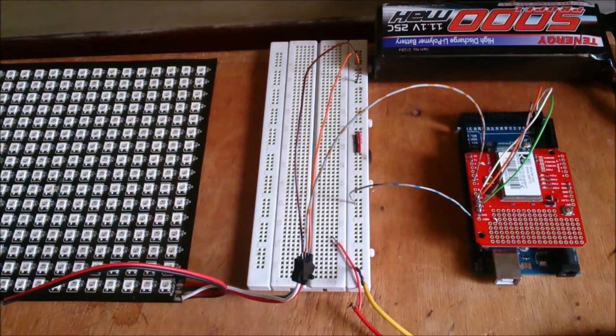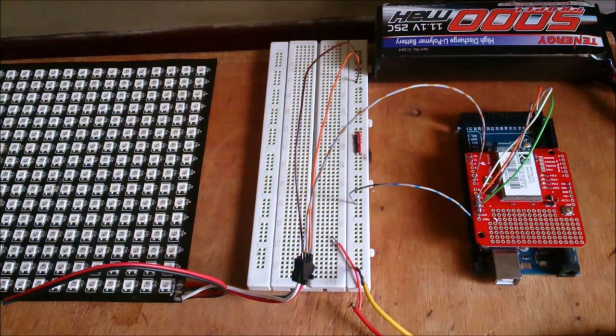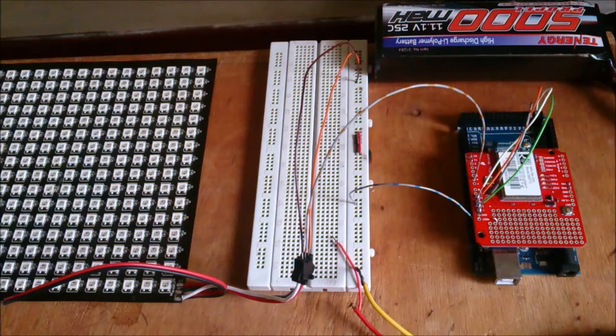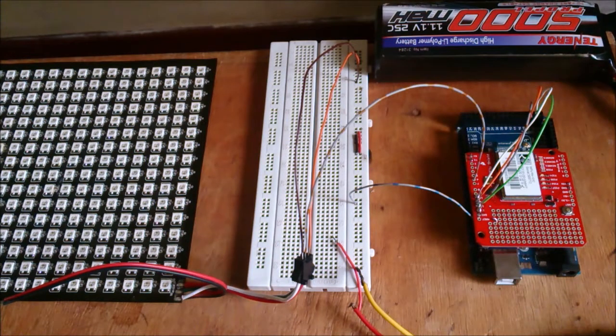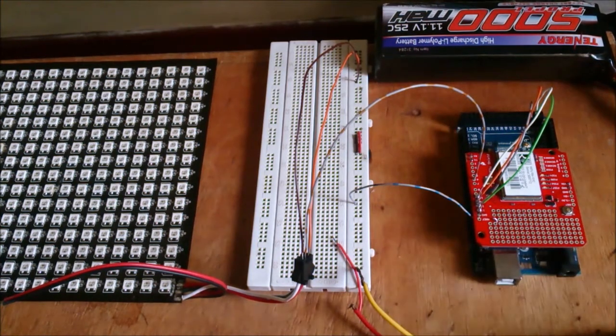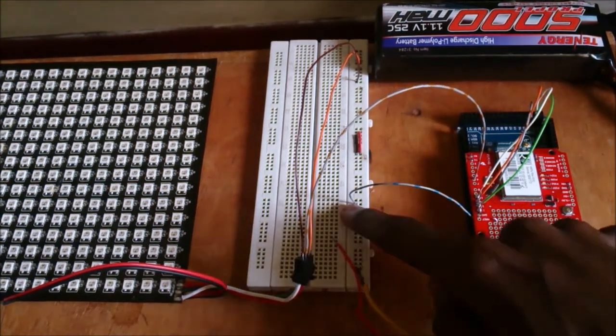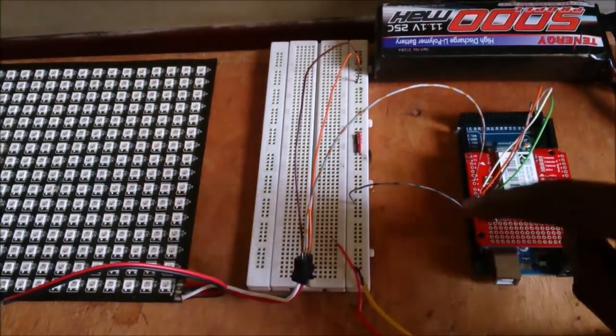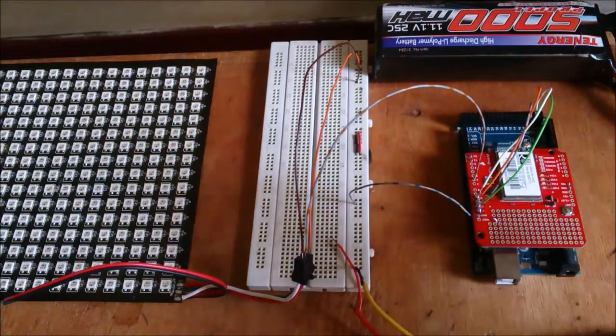When controlling Neopixels using the Arduino, it's always important to remember that you have to reference the ground of the Arduino with the ground of the power supply, which in this case is the LiPo battery. So I connected the ground of the LiPo battery to the ground of the Arduino.